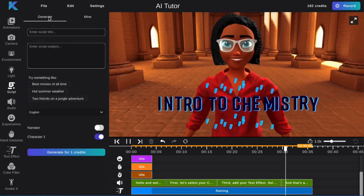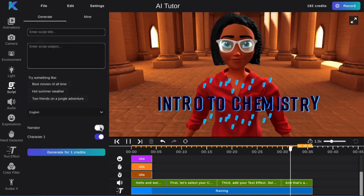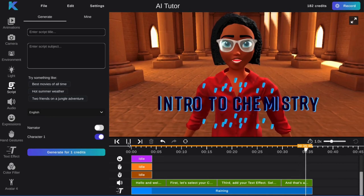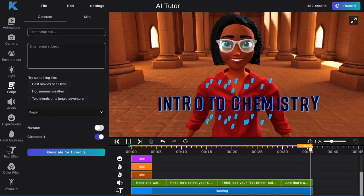And that's all there is to it. Create your own AI Animated Tutor for free today at crikey.ai.